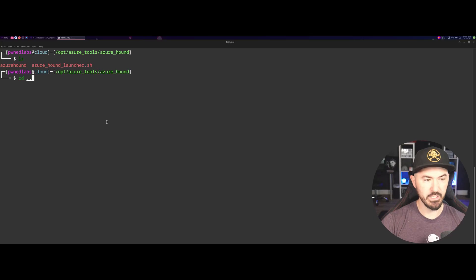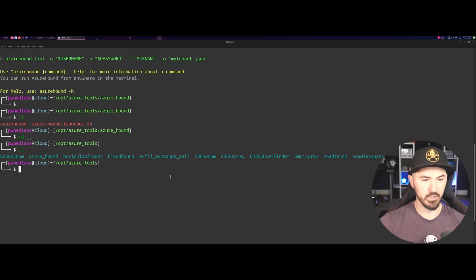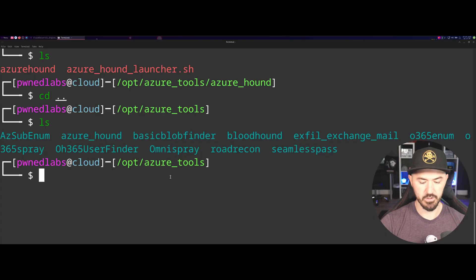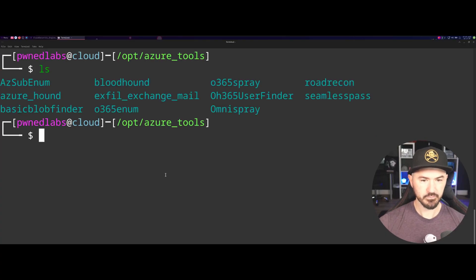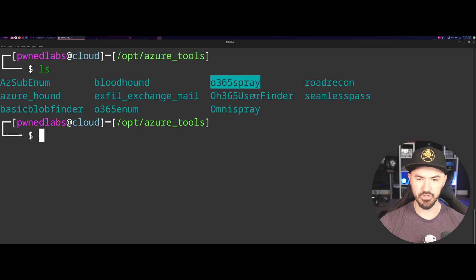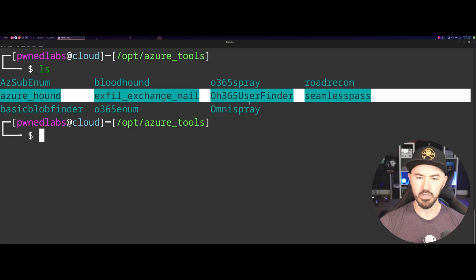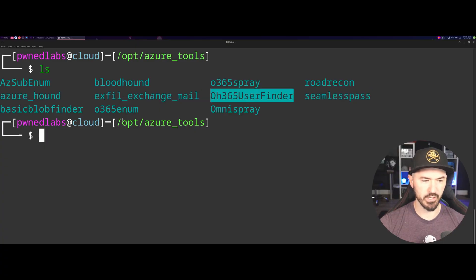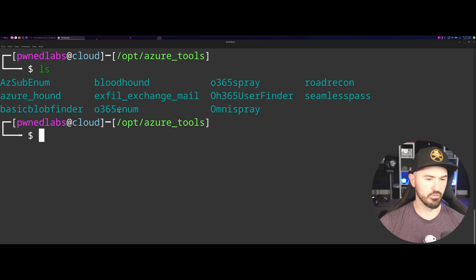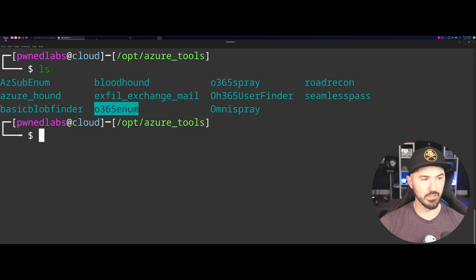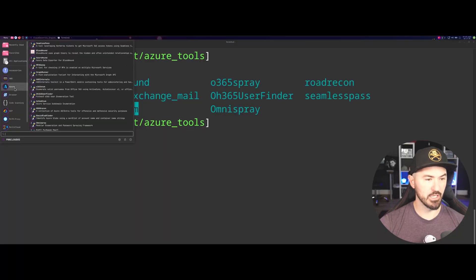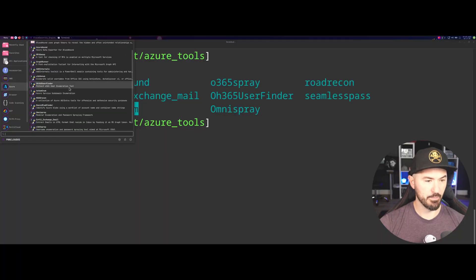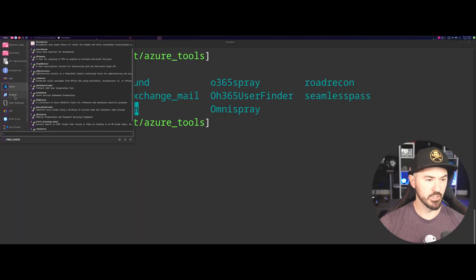That's pretty neat. It'll show, you know, brings you right to, if I do cd dot dot, probably right here into the, let's make this a little larger. We can see like 0365 spray, I think that's from the Mayer, I think that's his tool. 0365 user finder, that's another tool that I've used. 0365 enum. This is cool because it's all in one single pane of glass.